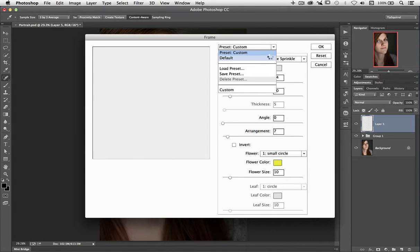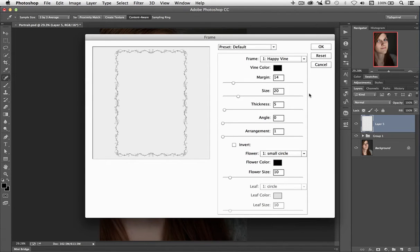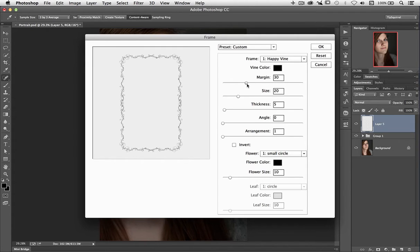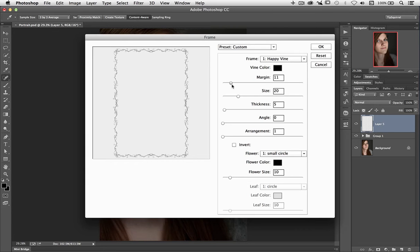I'm going to put this all back to its defaults, and there we go — we've got this vine coming on, this 'happy vine' as Photoshop wants to call it. Let's have a look and see what's going on here. First of all, let's change the margin — you'll see that it pulls it out from the outside of the image. There's no actual preview for this, so we have to judge it by the way it's coming off the top or the sides.